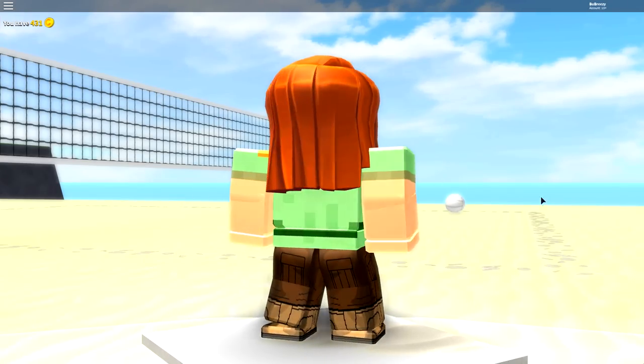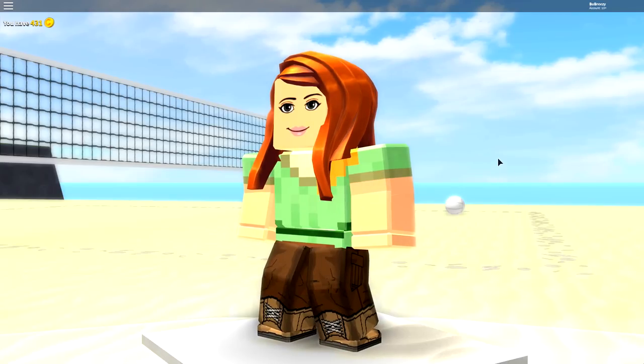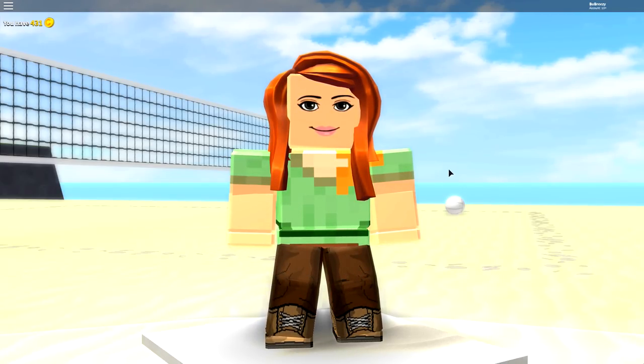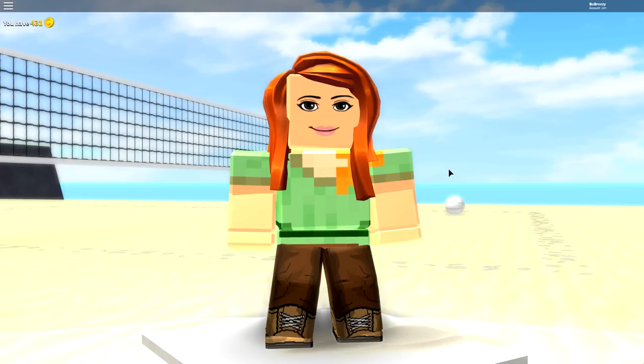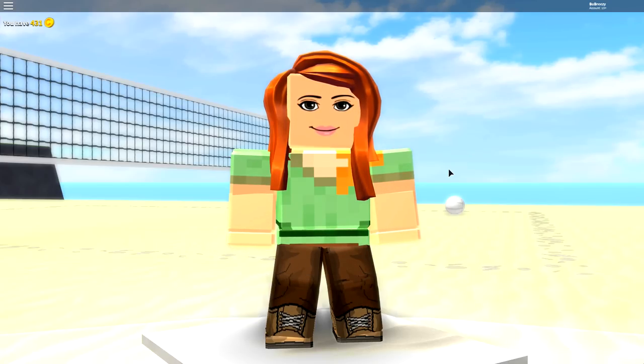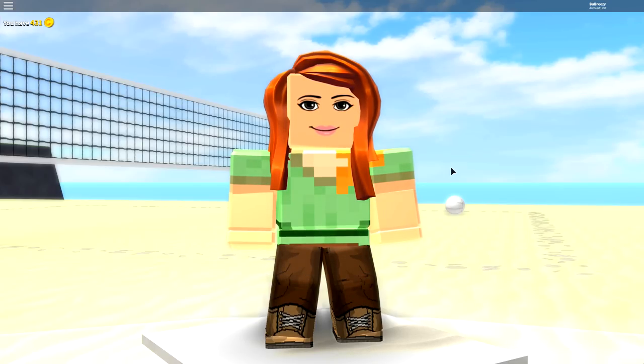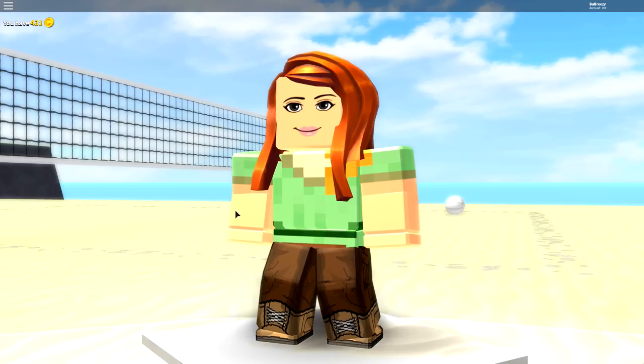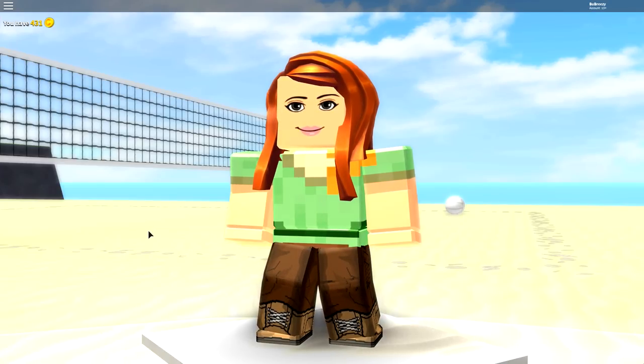So I thought a change of scenery was needed since we've been doing a lot of our creations inside recently. And obviously, the sun is out today and it is shining. So I thought, heck, why not come and create Alex on the beach?